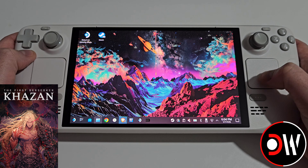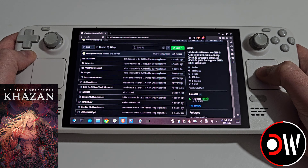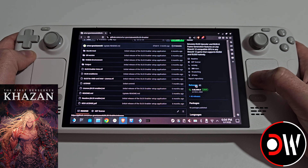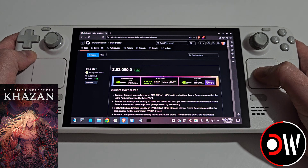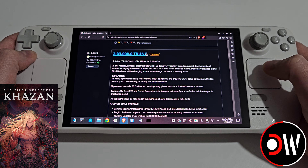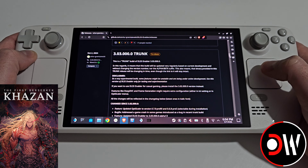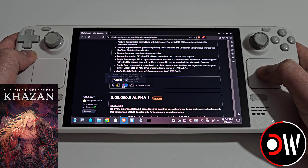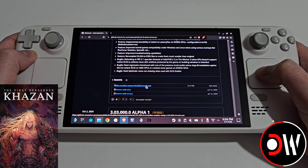From desktop mode we want to access our web browser and come over to the DLSS Enabler GitHub page. Scroll down until you see releases and click there — we'll be taken to the main releases page. We want to scroll down until we see version 3.03.000.0 trunk and make sure it's this version. Then scroll down to assets and download DLSS Enabler setup.exe, making sure it's the latest trunk version.